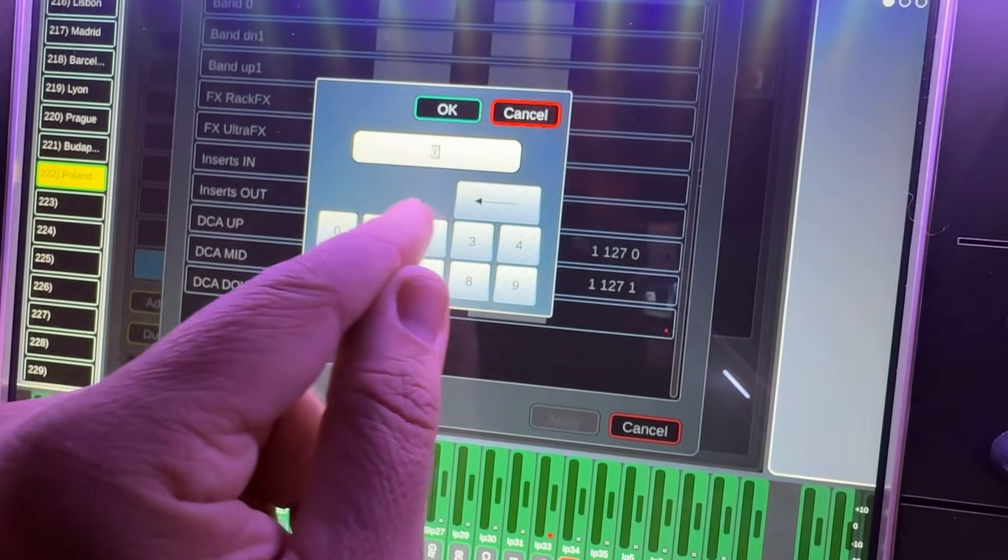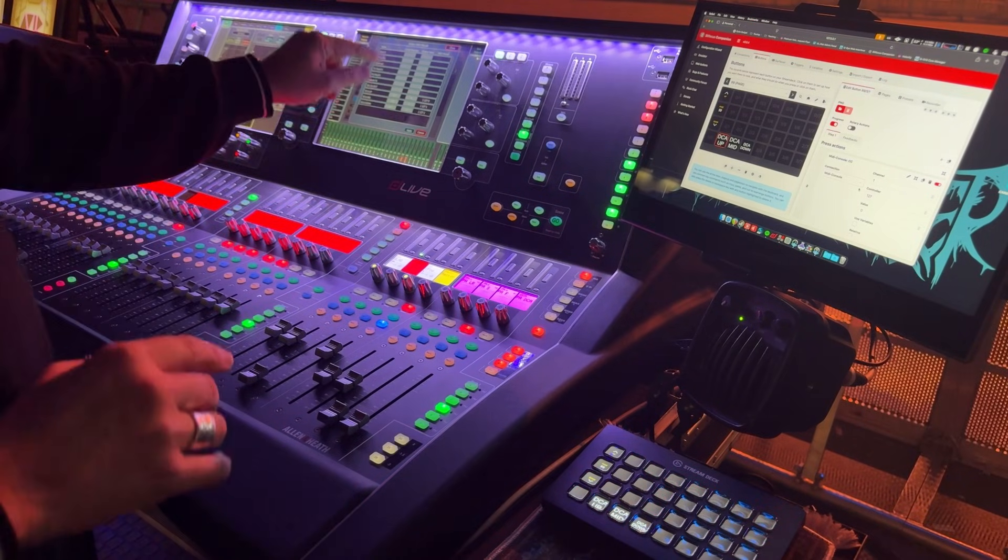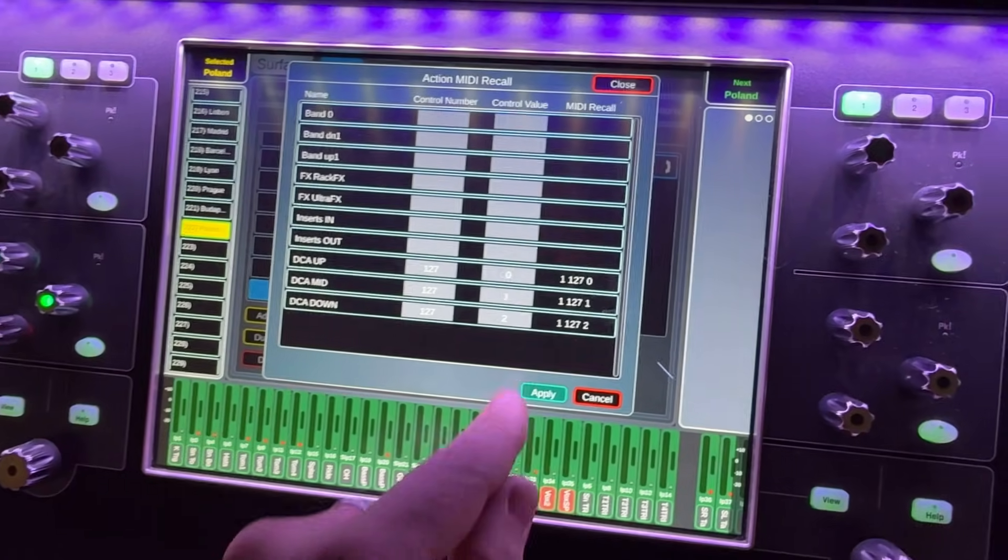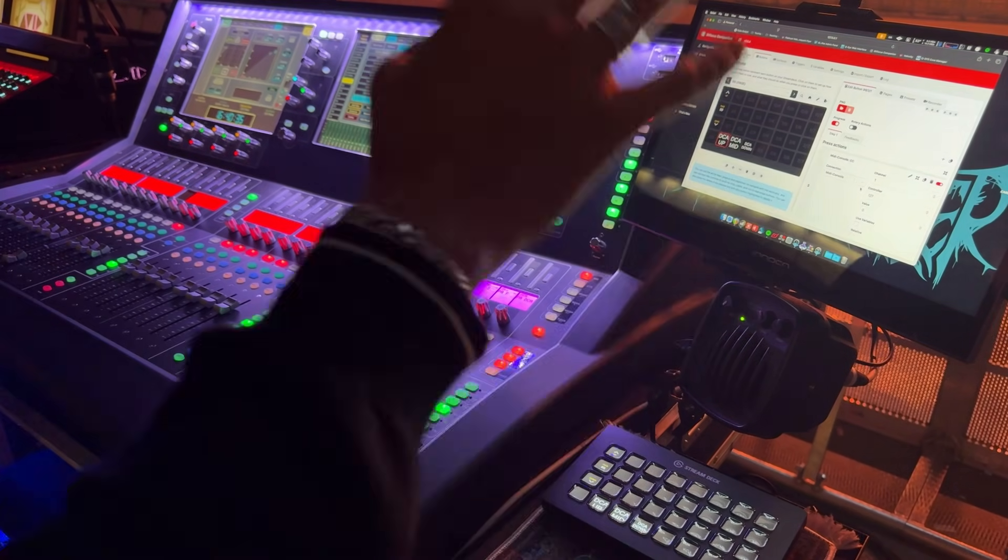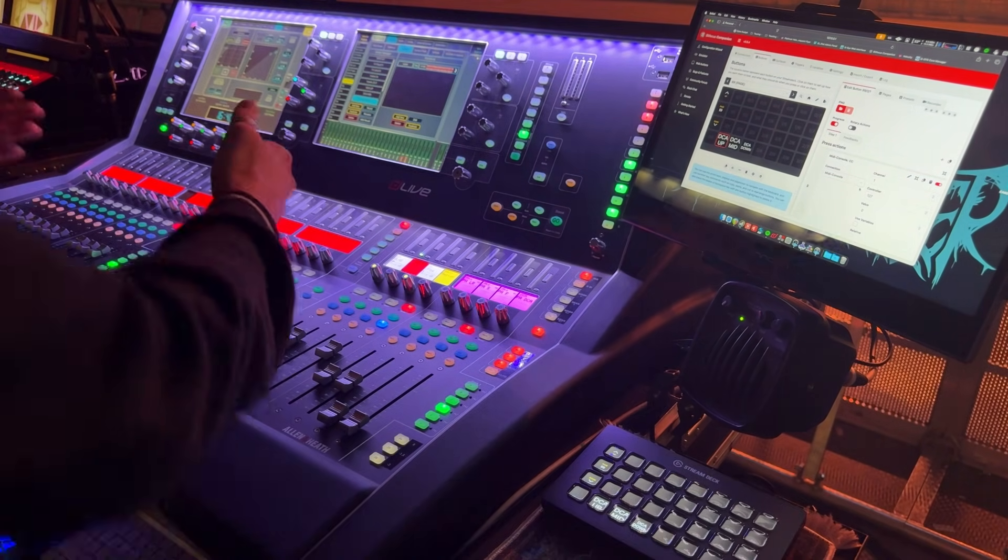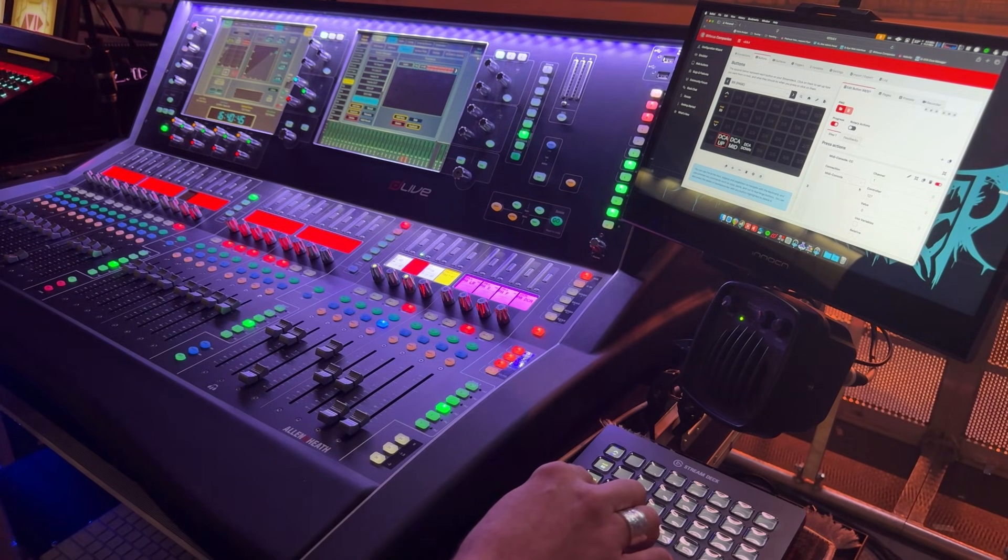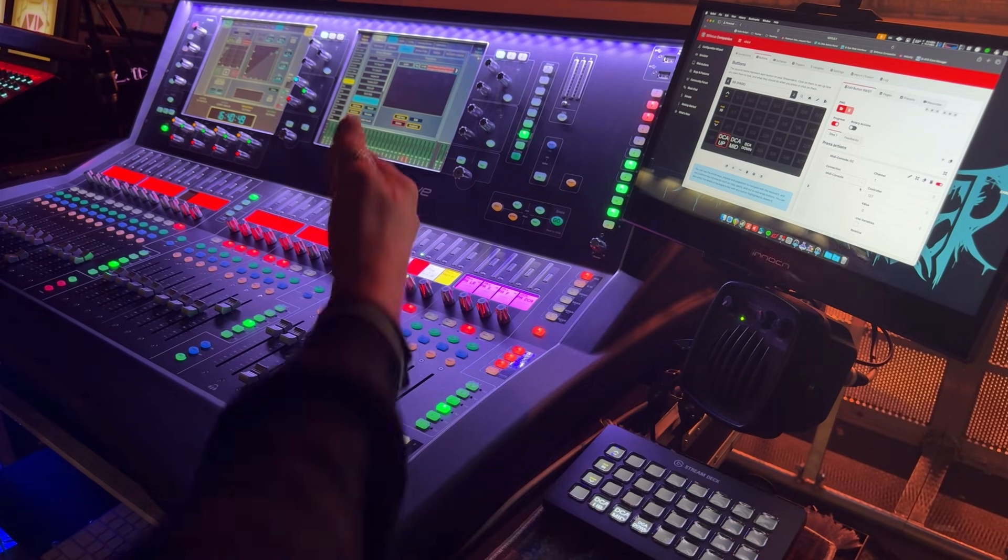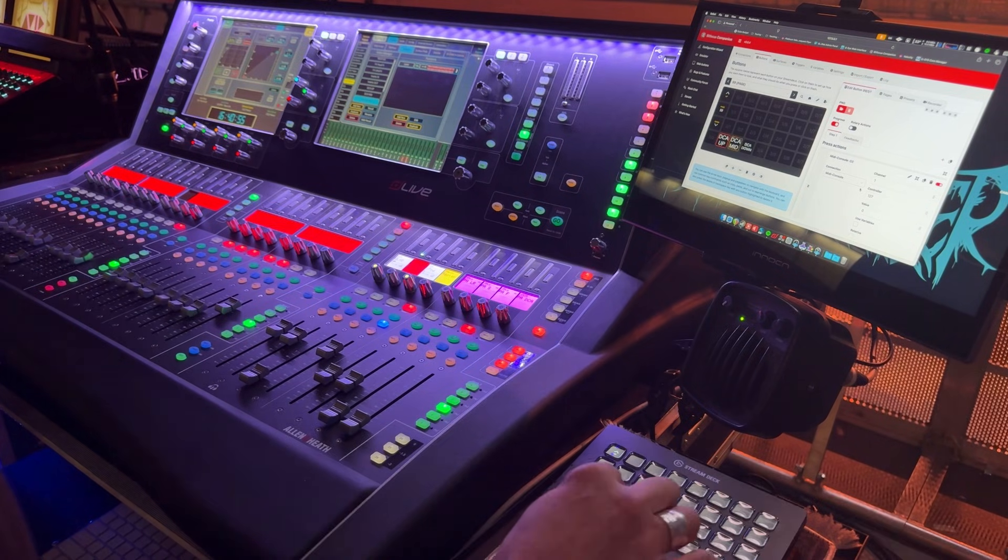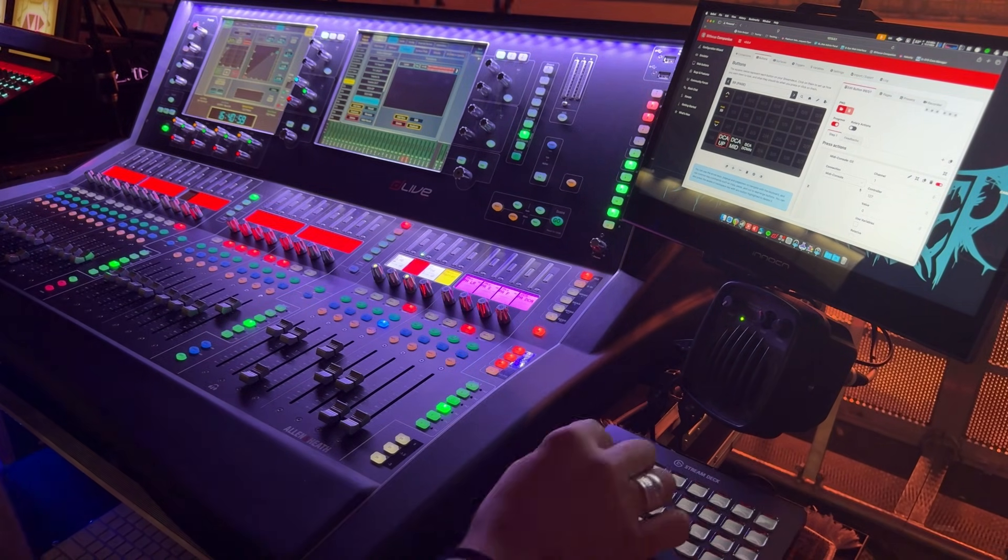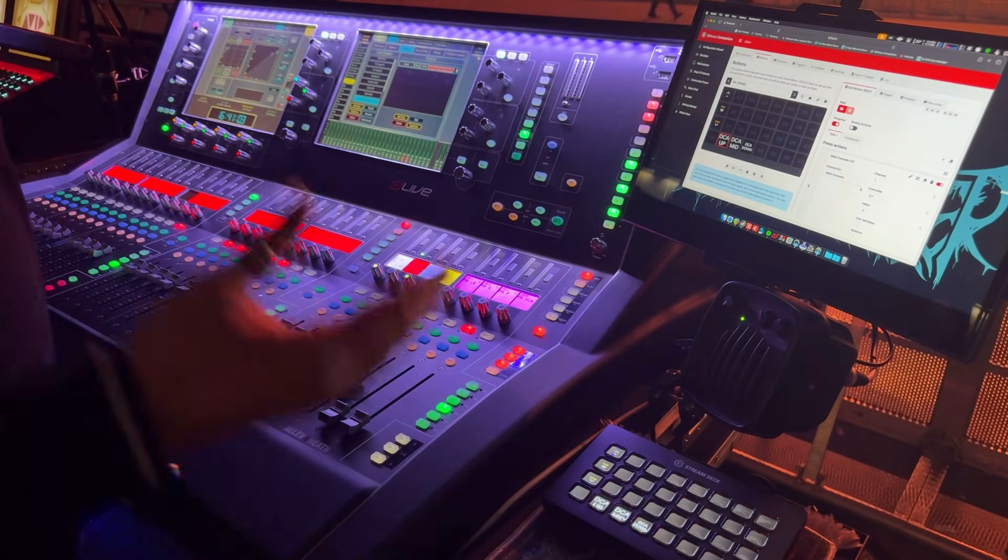So it basically tells us that DCA up action is going to be listening and triggered by control value zero and so on, 0, 1 and 2 for those three functions. I apply that. So as I press this button and fire that message, the control change message between the stream deck, the computer, the console, we should see the messages trigger, which is going to make these faders move. So DCA up means that our absolute value is going to be zero. DCA mid means that our DCA value is going to be at minus 10. And DCA down means that our level is going to be down at negative infinity. Cool. So I've just created three buttons there using control change messages that respond to the three actions that I've created within the console. And that's it.